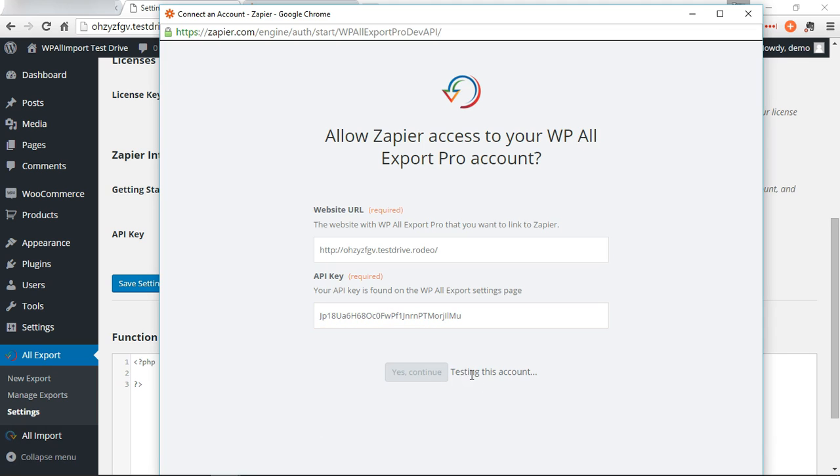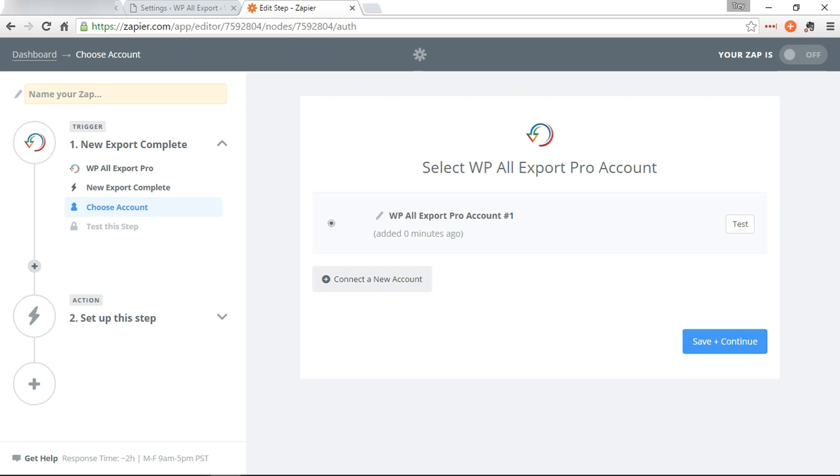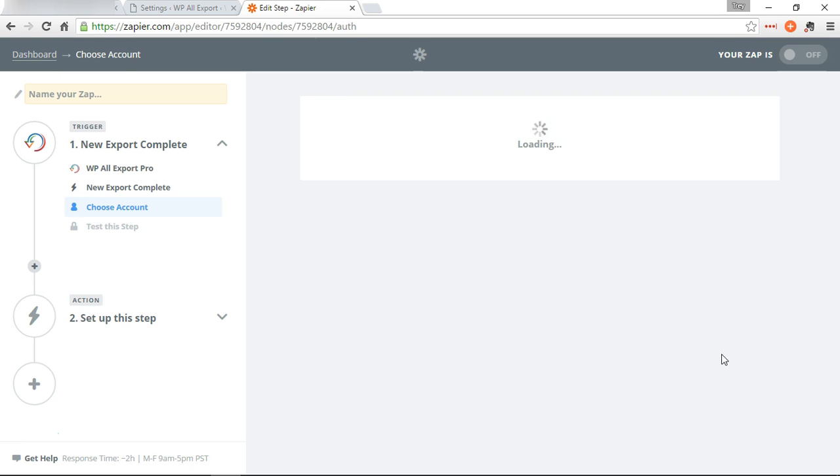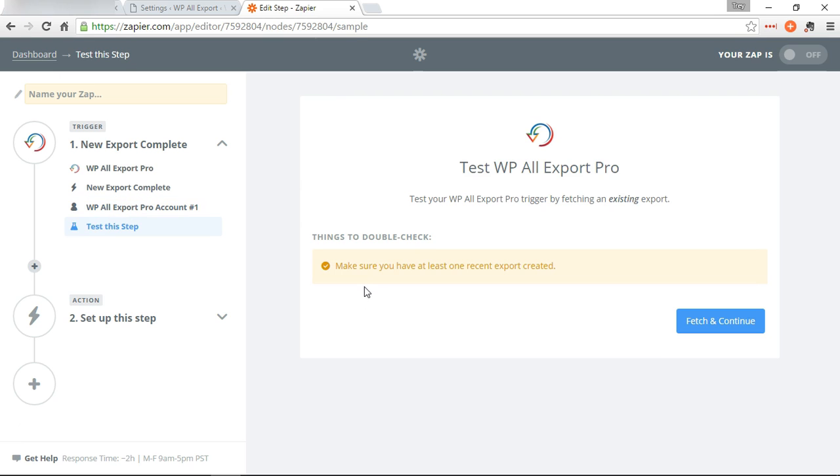All right, continue testing. Okay, that works. Save and continue. We just created an export, so we're good here.